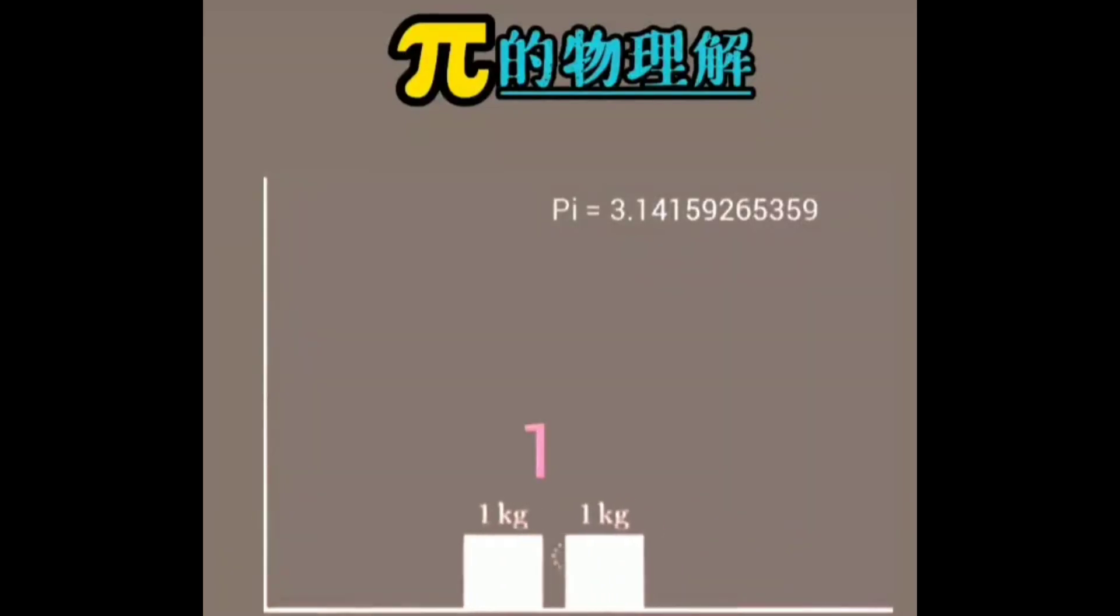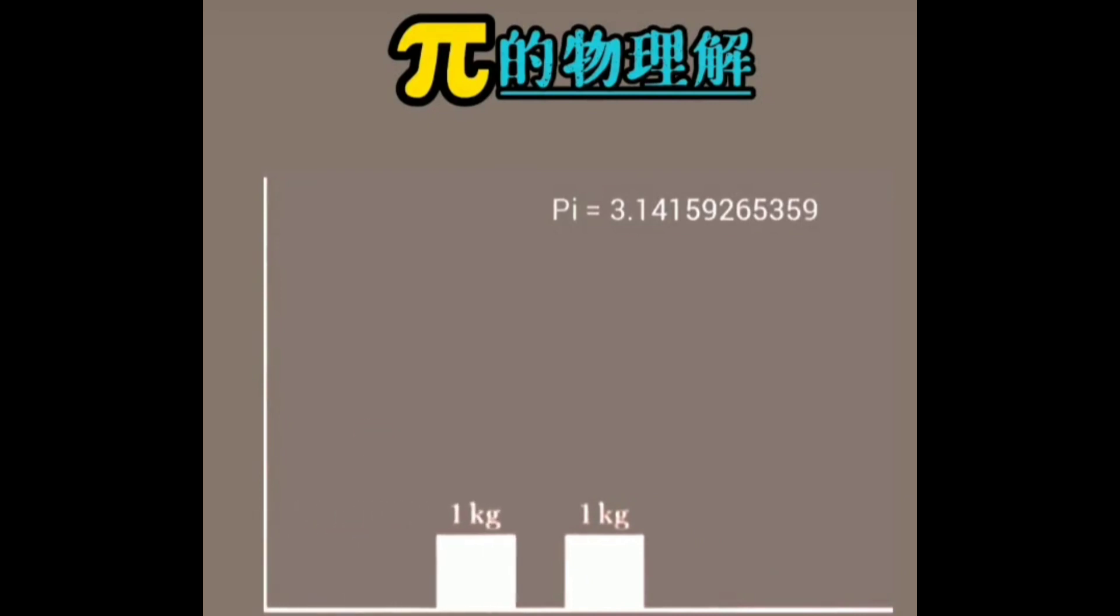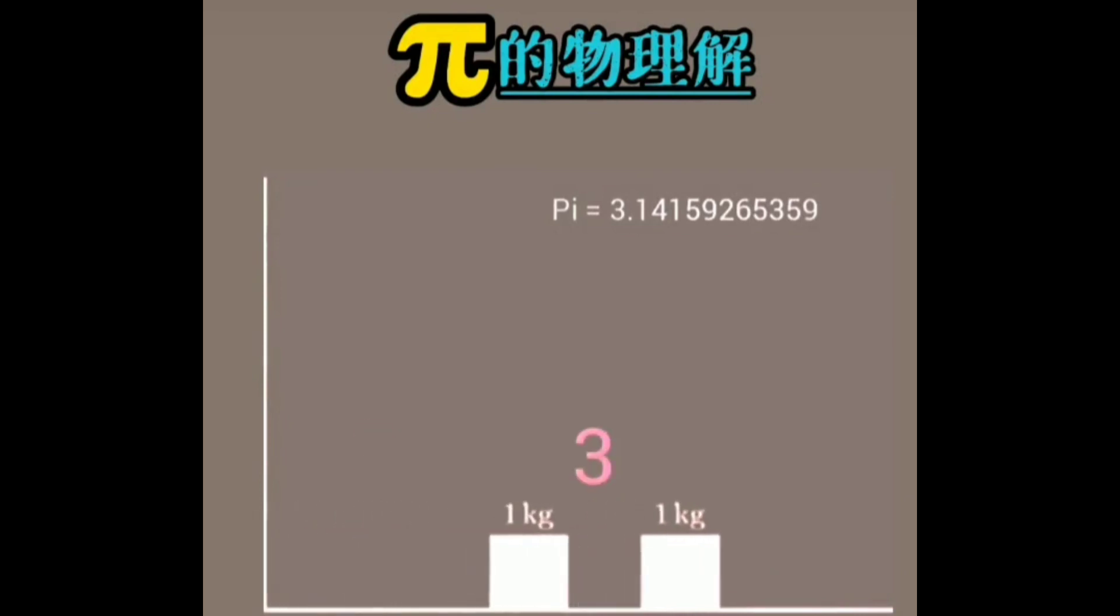Two blocks sit on the horizon, a wall on the left. The block from the right will hit the first block and there will be collision.